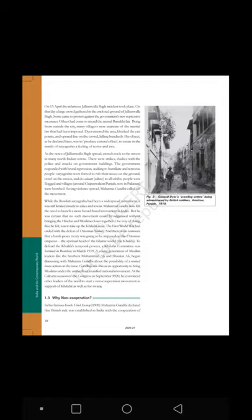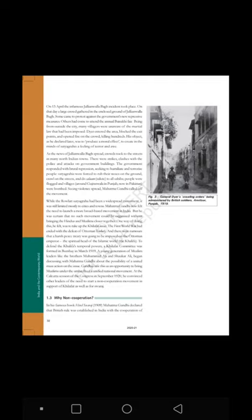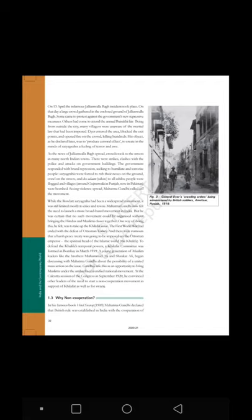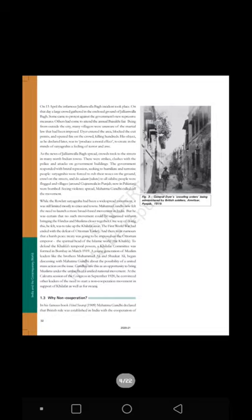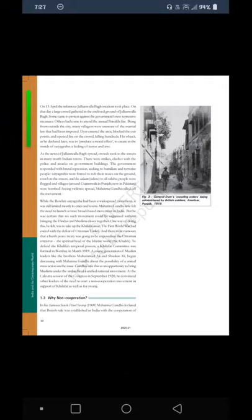Why non-cooperation? In his famous book Hind Swaraj (1909), Mahatma Gandhi declared that British rule was established in India with the cooperation of Indians and had survived only because of this cooperation. If Indians refused to cooperate, British rule in India would collapse within a year and Swaraj would come. Gandhiji proposed that the movement should unfold in stages — beginning with the surrender of titles awarded by the government, and a boycott of civil services, army, police, courts, legislative councils, schools, and foreign goods. Then, in case the government used repression, a full civil disobedience campaign would be launched.